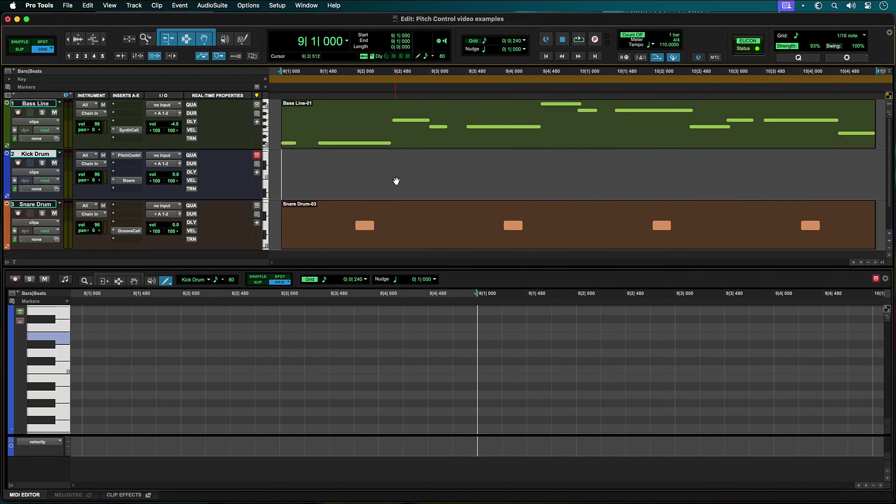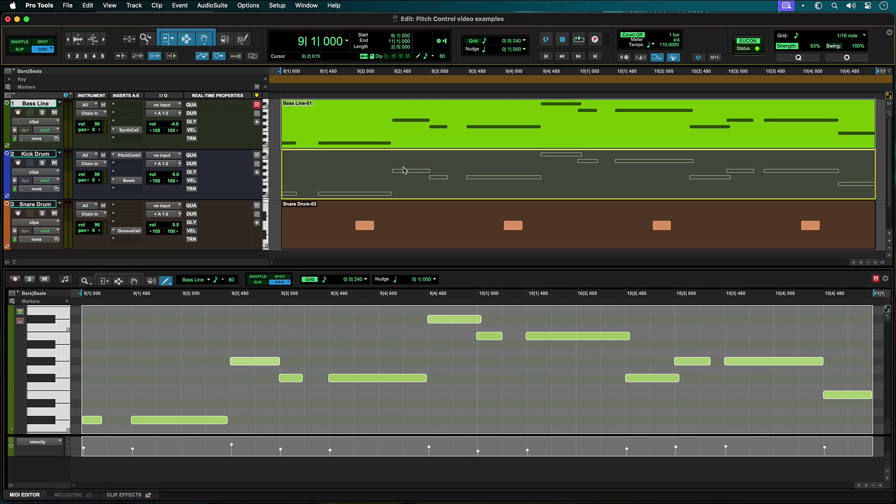In our first example, we want to quickly create a kick drum track based on the pattern of the bass part. First, we will copy the MIDI clip from the bass track to the kick track.